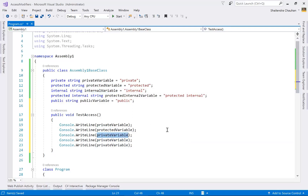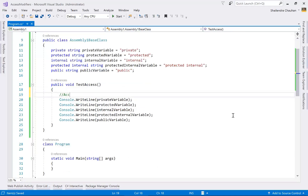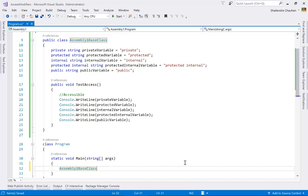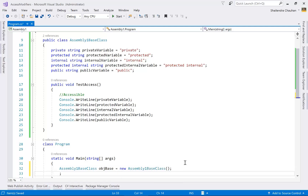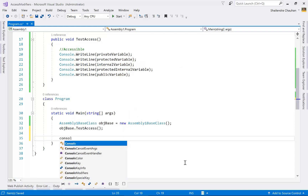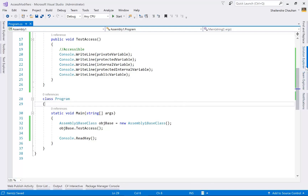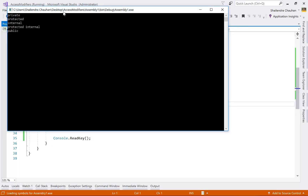Now I create the base class object in the Main method: AssemblyOneBaseClass obj_base = new AssemblyOneBaseClass(). Using this object, I can call the TestAccess method. To prevent the console window from closing, use Console.ReadKey(). Run the application and you can see all members are accessible — private, protected, internal, protected internal, and public.